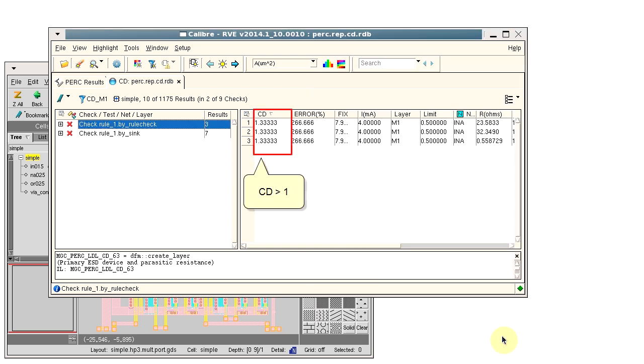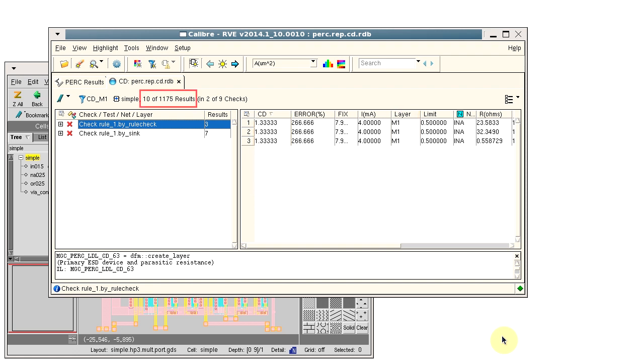We see that the current density is greater than 1 and the layer is equal to M1. Now we see that we have only 10 results and 2 of the 9 checks.